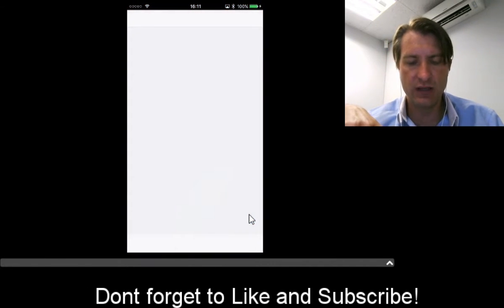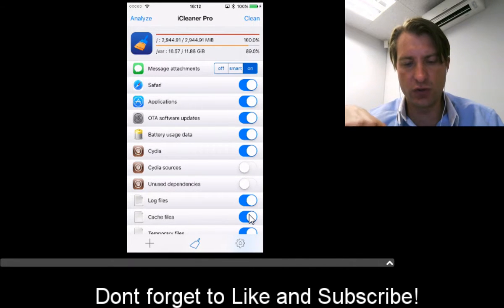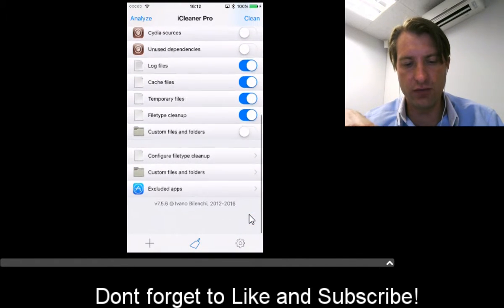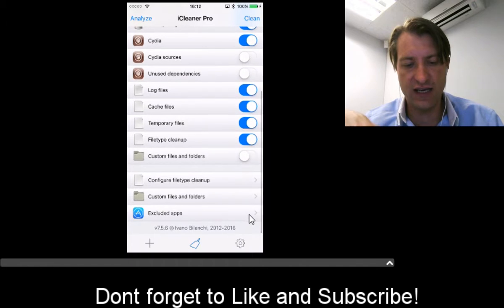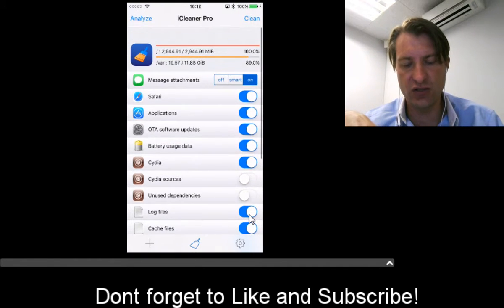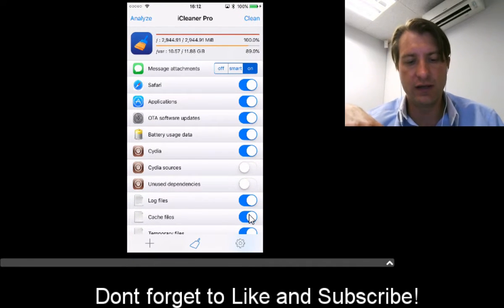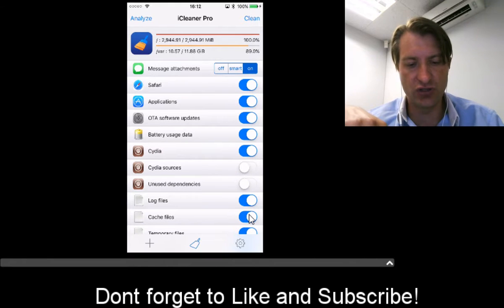You go into the app and it will easily clean your device of any log files, cache files, and unnecessary data that's making up that 'other' portion. There's even over-the-air software updates that you can clean.